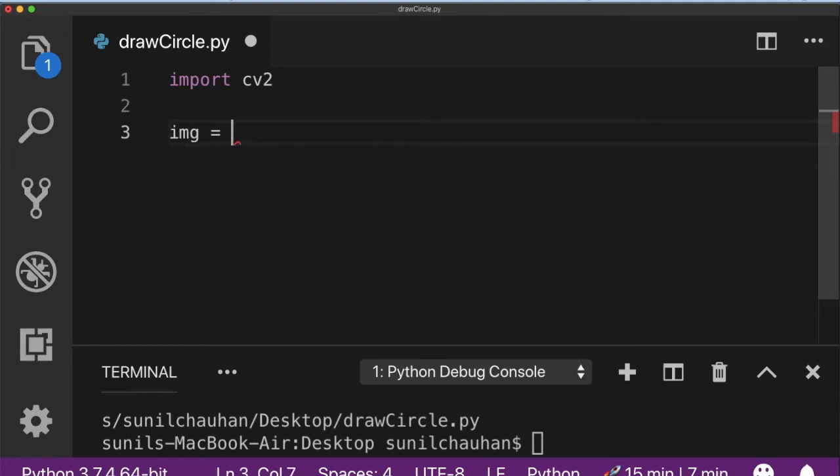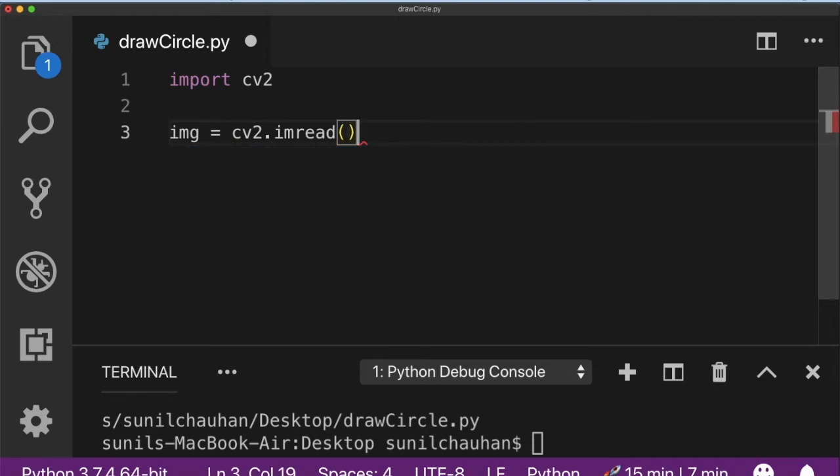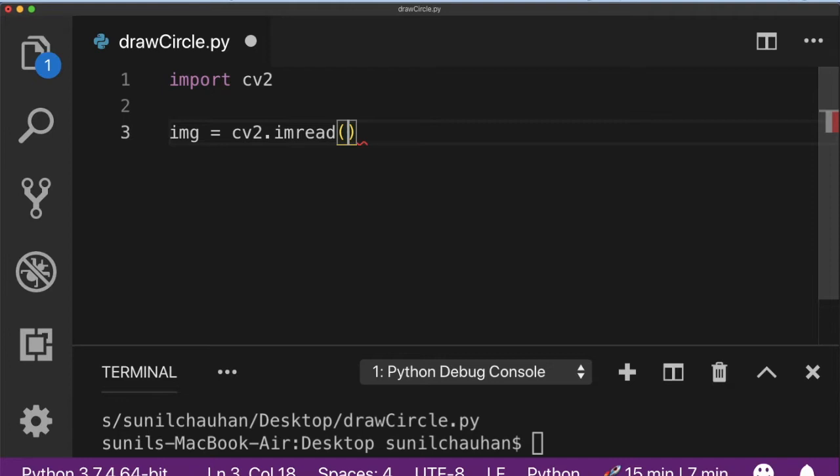I am going to use OpenCV's imread function to load the image. I already made a video on how to use OpenCV's imread function. If you haven't checked it out, I provided the link in the description. Go and check it out.